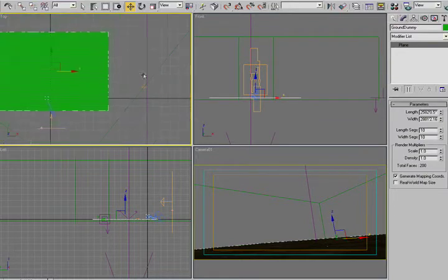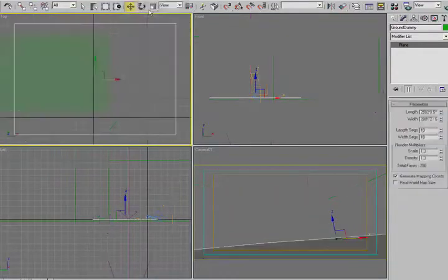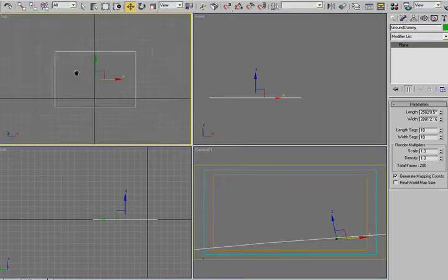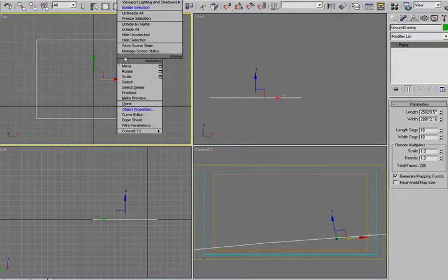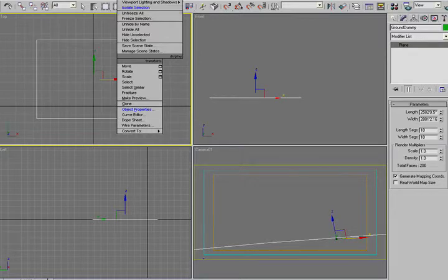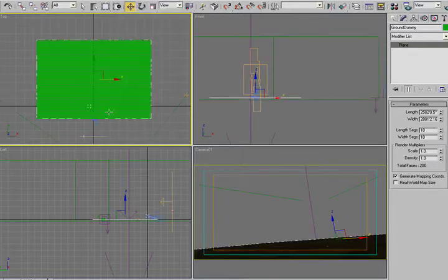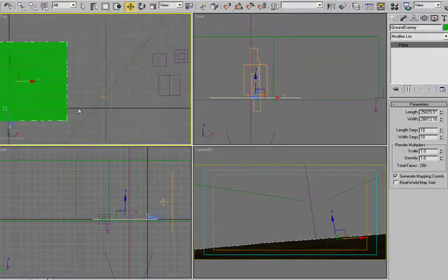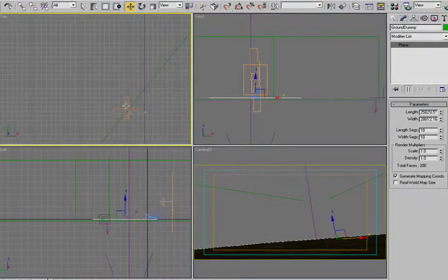I've also created a very simple dummy version of the plane that is just almost no geometry and no noise or anything else that I'm going to use to be able to more quickly do my simulations. And I'll talk about that in one second.